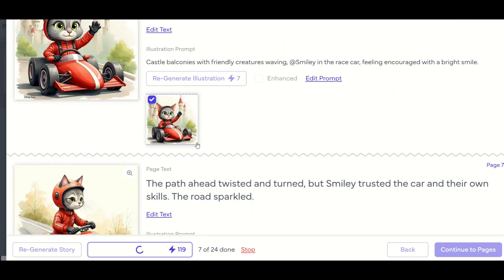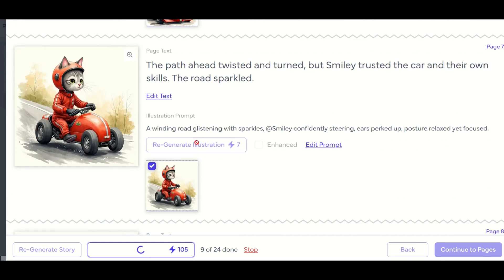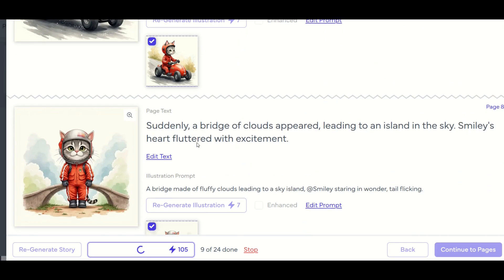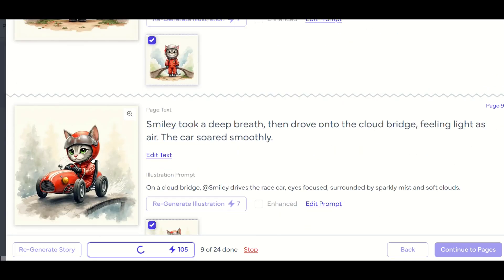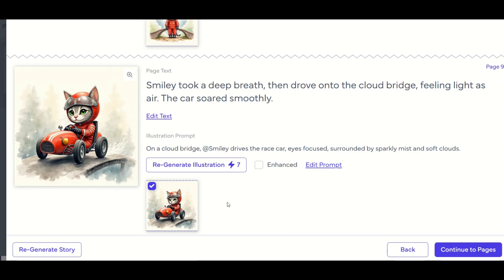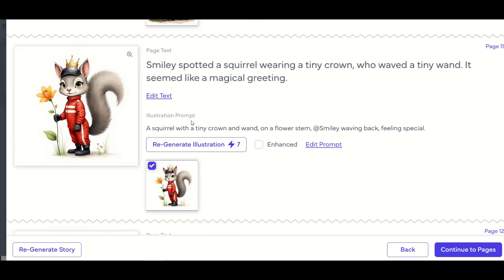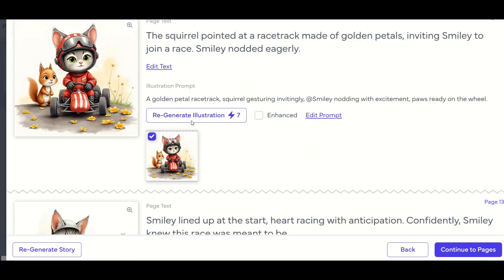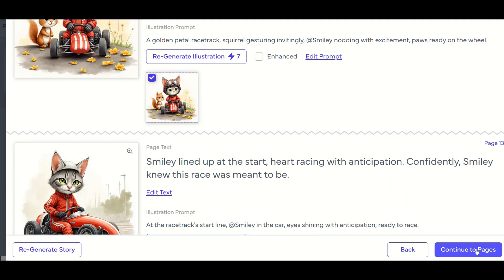Now it's not identical. So like I say, if you don't like something, you may need to regenerate the image using the AI tool, you can click on regenerate illustration right here. All right, it took a couple minutes, but I've got all 24 illustrations set up. And from here, I'm going to click on continue to pages.